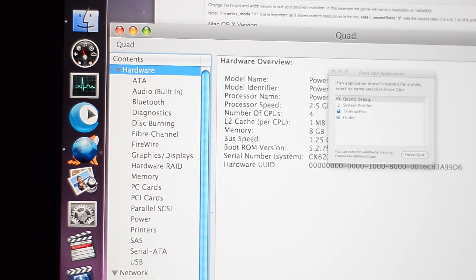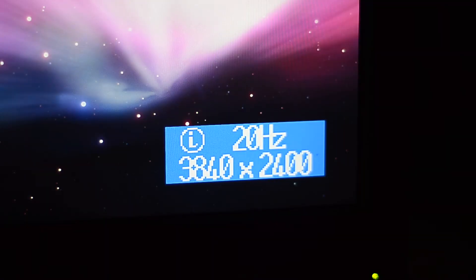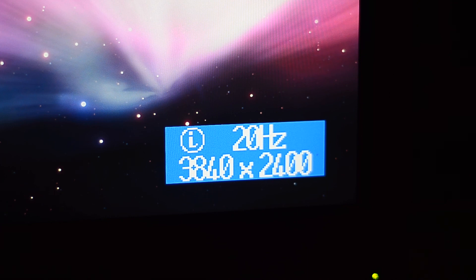I'm sorry I don't have a 4K camera, so this is going to be really hard to demonstrate properly. My setup of choice for this experiment is to use two single-link DVI cables and the two DVI outputs of the Quadro to drive the display at 20 Hz, which I think is going to be a very good locked refresh rate for X-Plane at 4K.